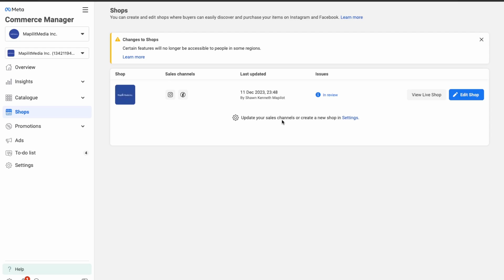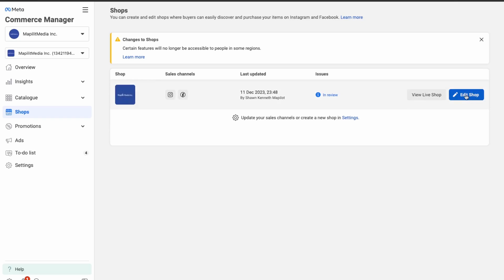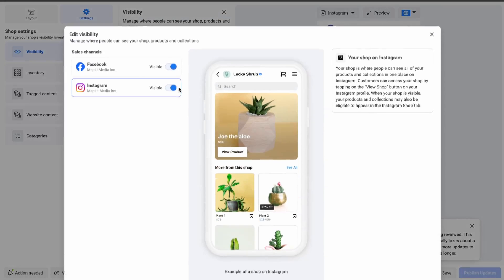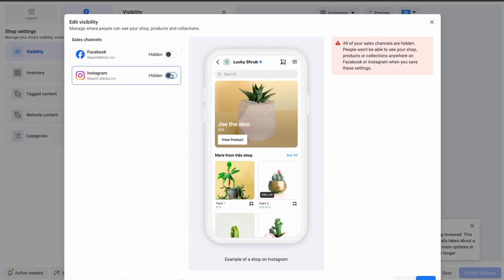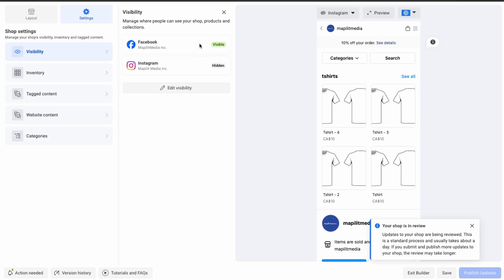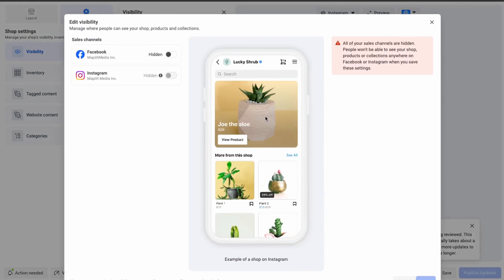The shop is now in review. Facebook will review your shop and make sure all the products are within their guidelines. If you want to turn off your shop on Facebook, go into Settings, then Visibility, turn these off, and click Save. Because the shop is under review you won't be able to edit the visibility right now, but once the review is complete you can update it here.